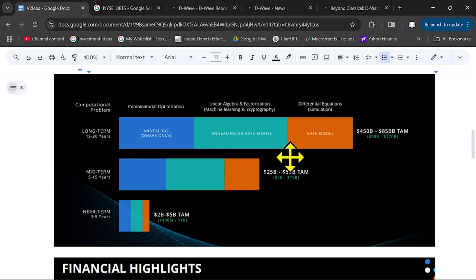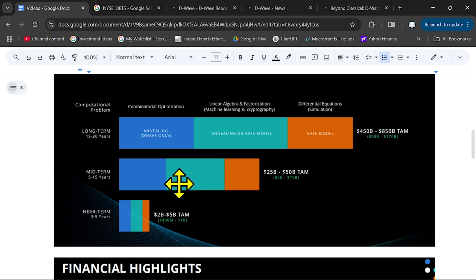Annealing from D-Wave, annealing or gate model and gate model. And as you can see, annealing has a good portion of this total addressable market. But,